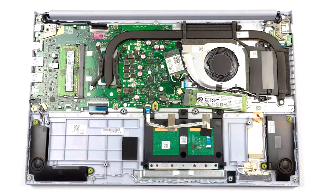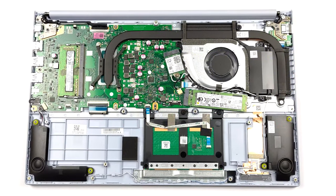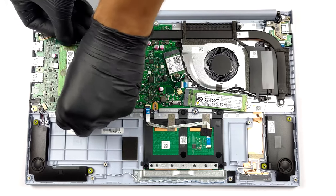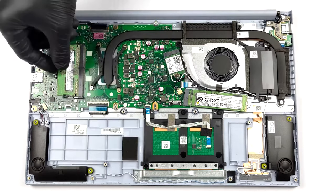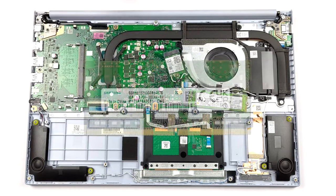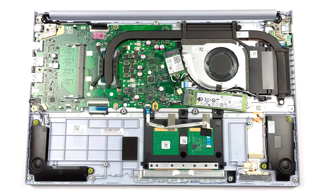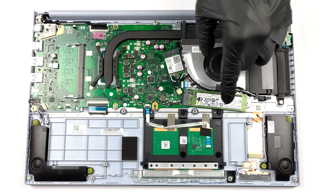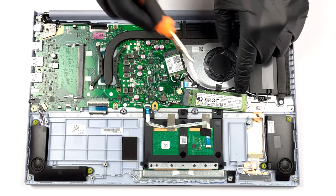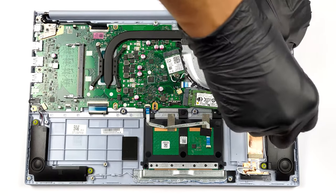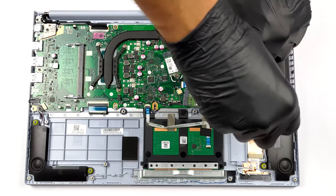The laptop comes with good upgradability, as despite the 8GB of soldered memory, you get one SODIMM slot. Storage-wise, there's one M.2 PCIe X4 slot for the modern and fast Gen 4 SSDs.